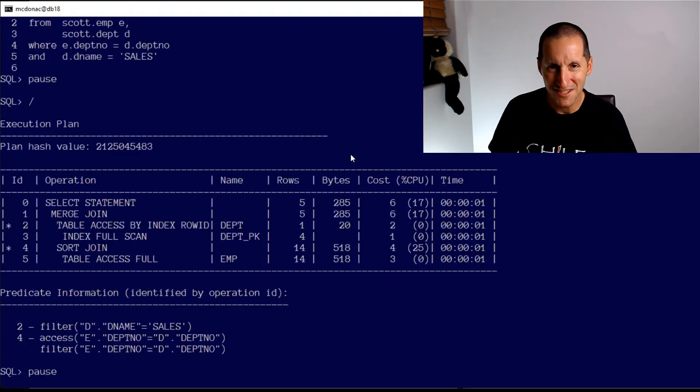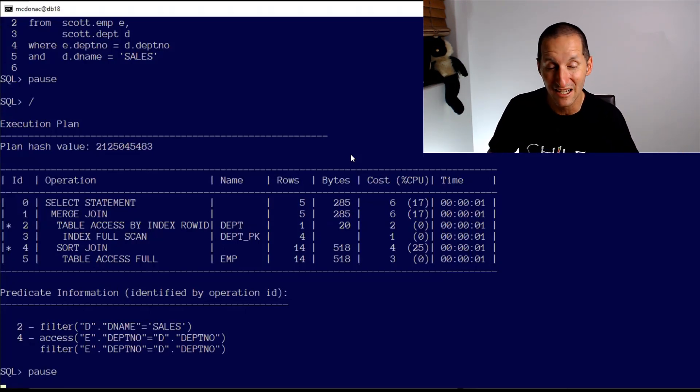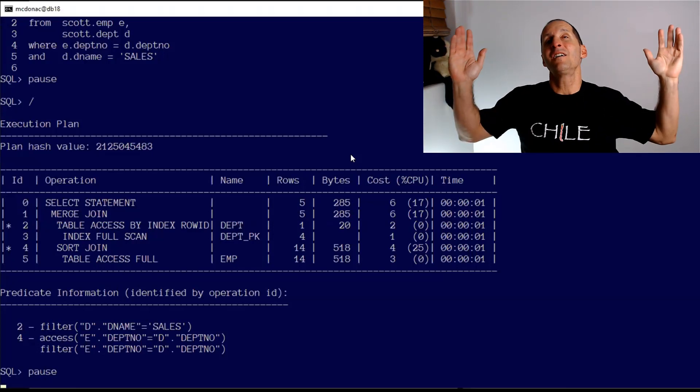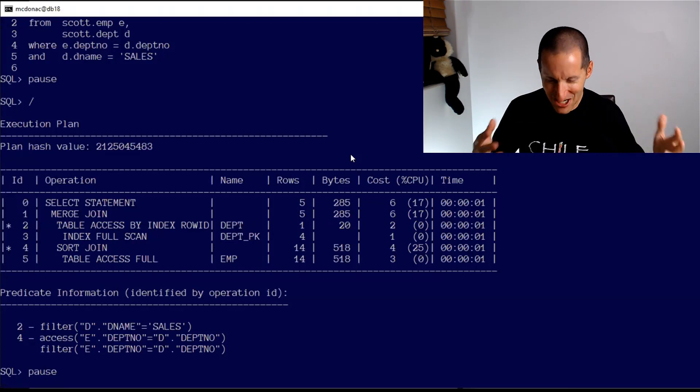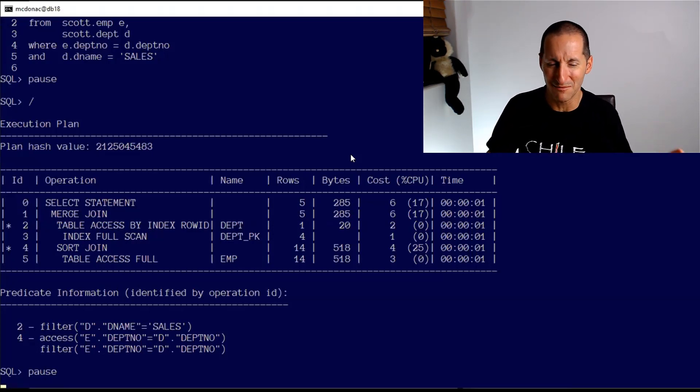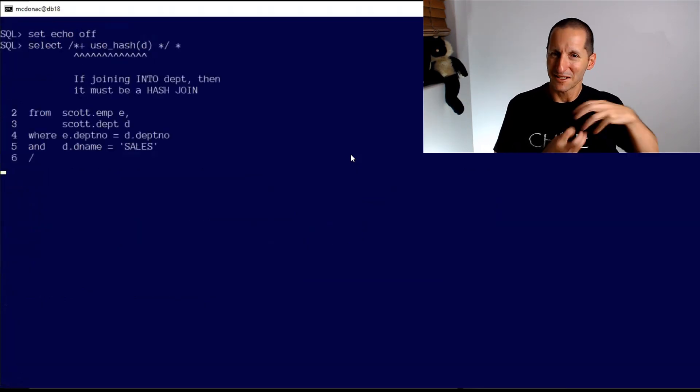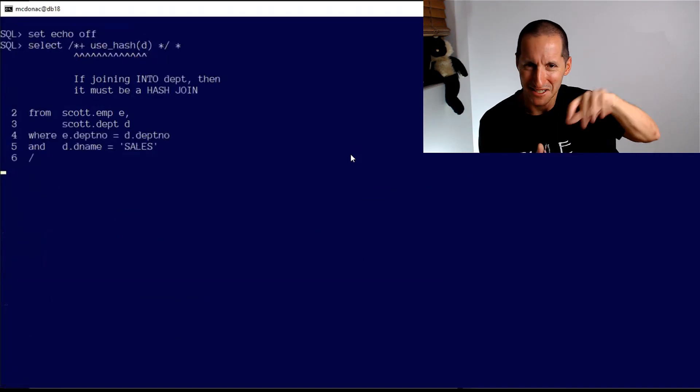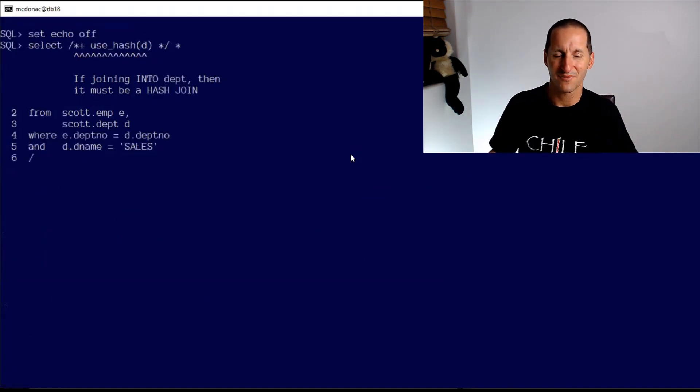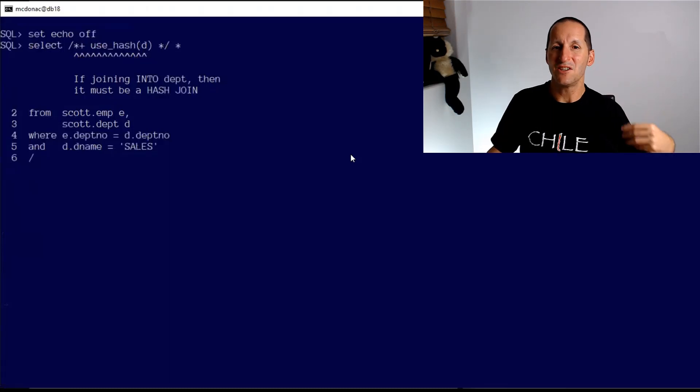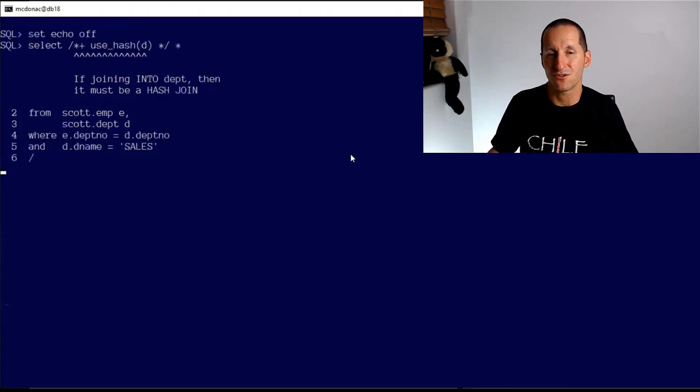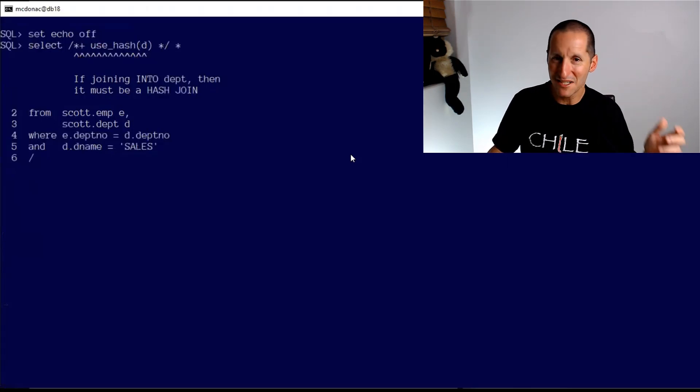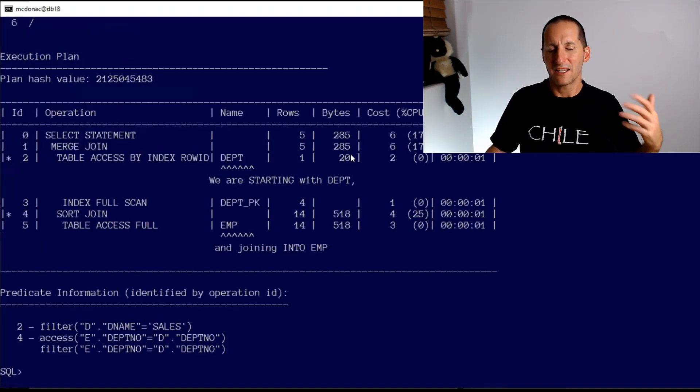I want a hash join so I type in USE_HASH, and what do I get? The merge join again. This is the classic one where people put out on blogs or Twitter or any social media: 'oh the optimizer ignored me, they ignored my hint.' Well it didn't. Let's explore a bit more carefully what that hint actually is. If I pull it apart and insert a few things, if I highlight the USE_HASH - what is USE_HASH? If you go look at the documentation, it says USE_HASH followed by the table alias says if you're joining into that table you have to use a hash join.